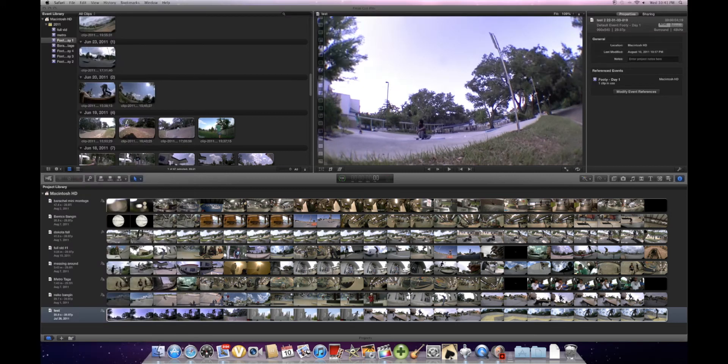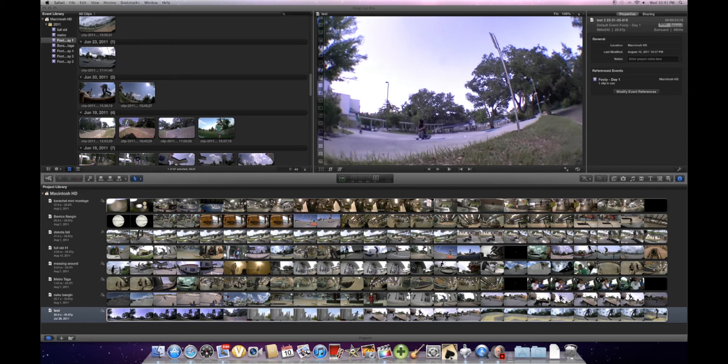Hey guys, this is ShaneScapeMedia here, and I'm going to teach you how to do Ramp Slomo on Final Cut Pro X.